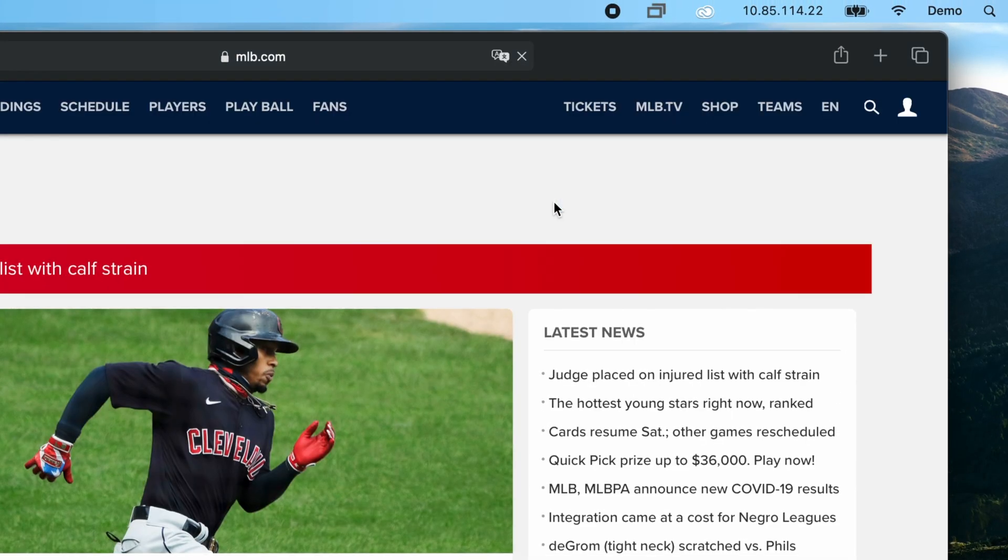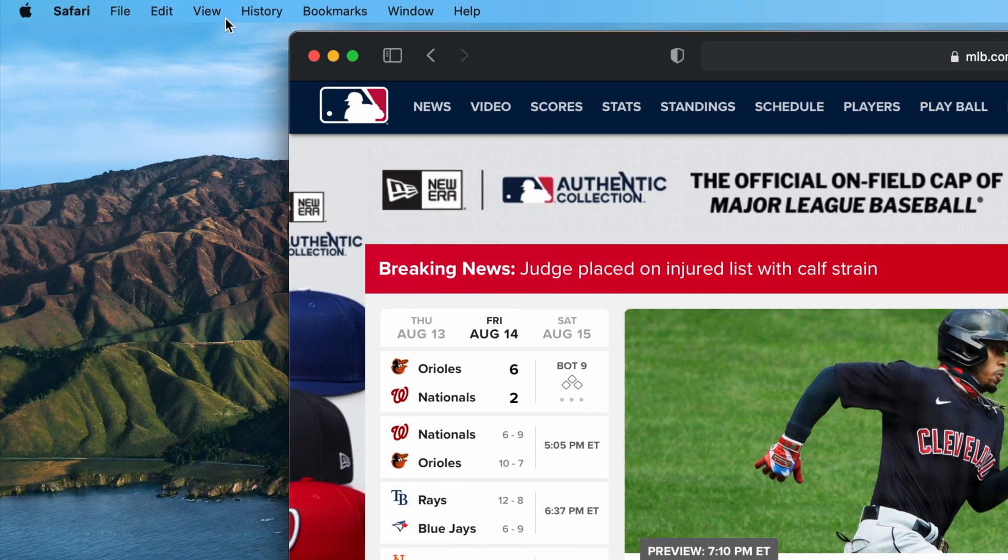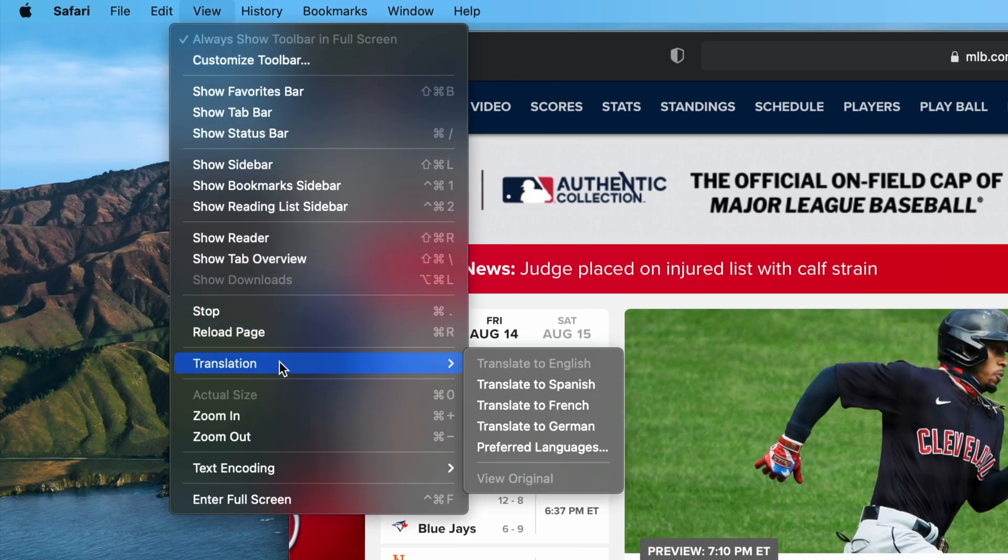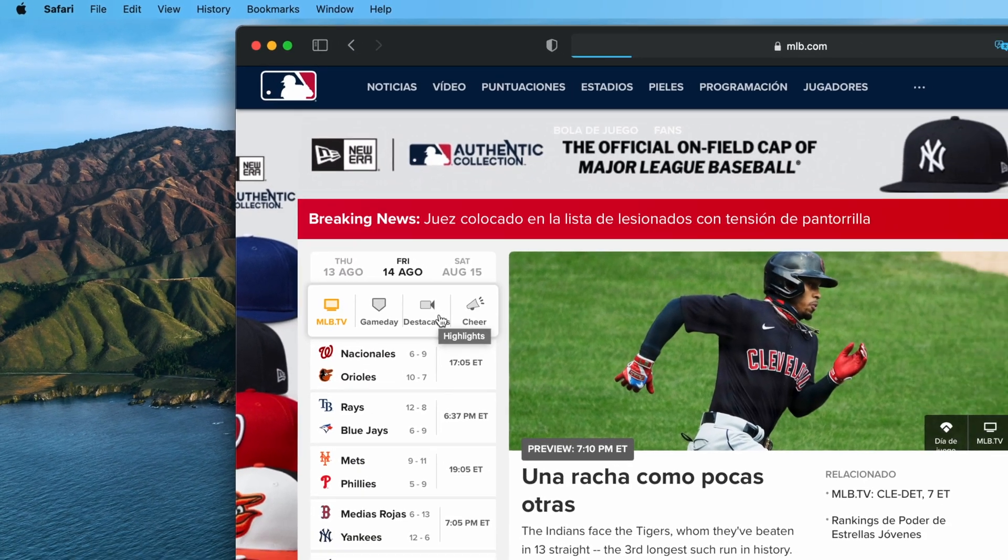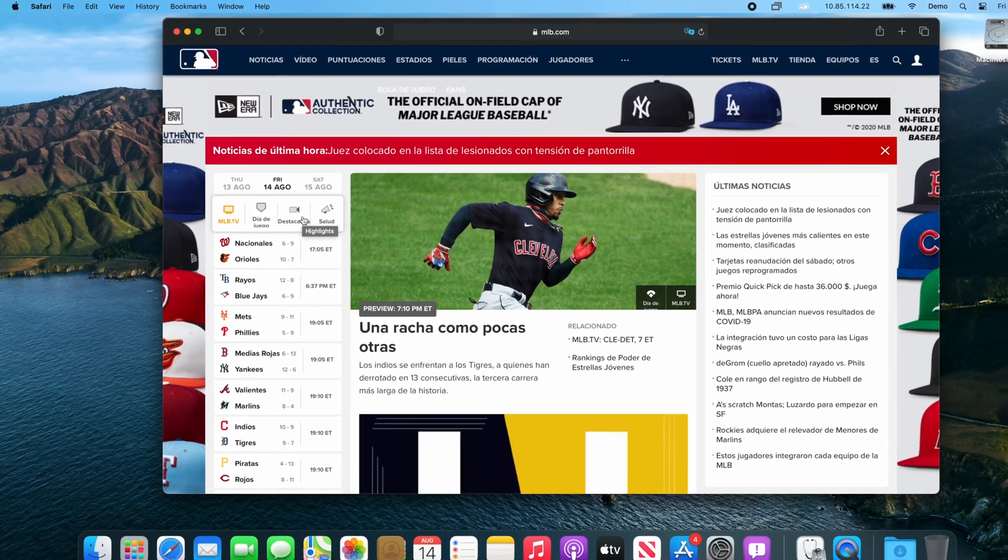Keep in mind that all of the translation features can also be done from the View menu as well. If you found this video helpful, please consider subscribing to my channel, and if you have any questions or ideas, feel free to leave a comment.